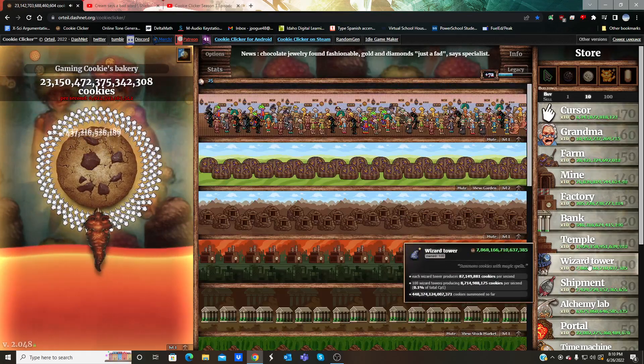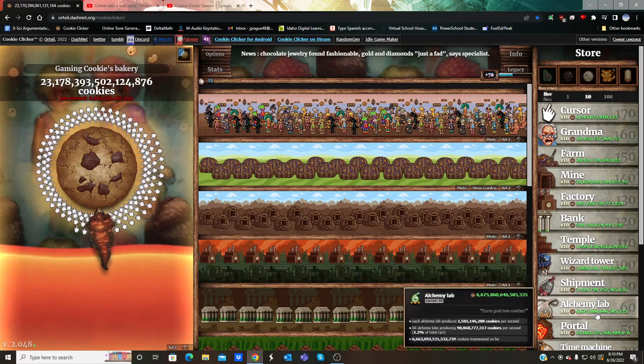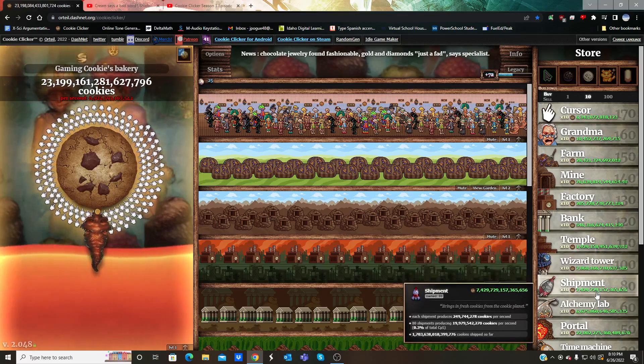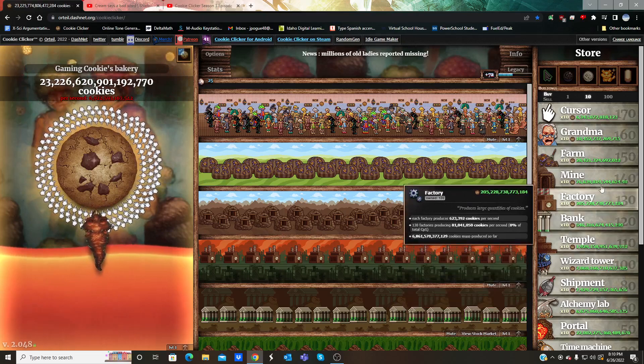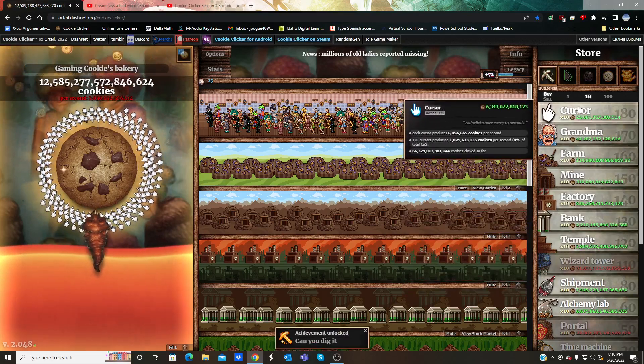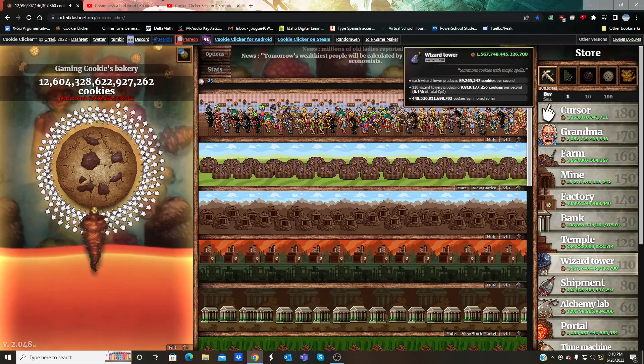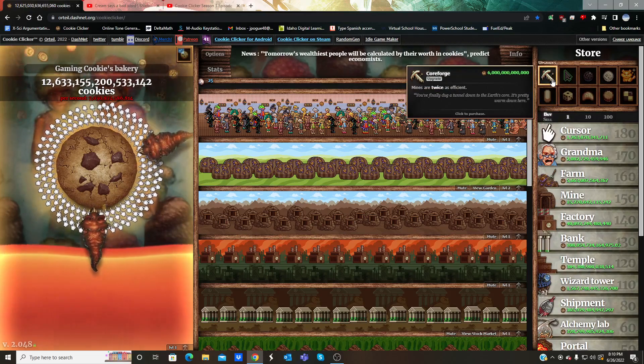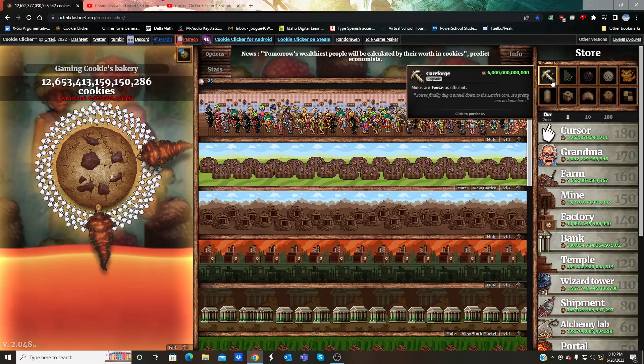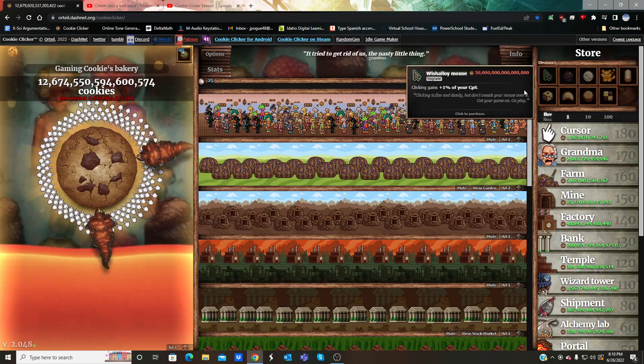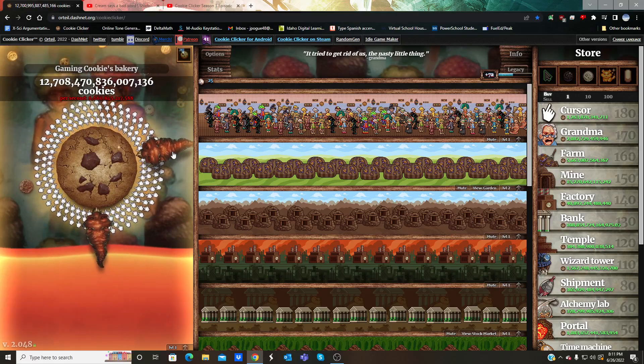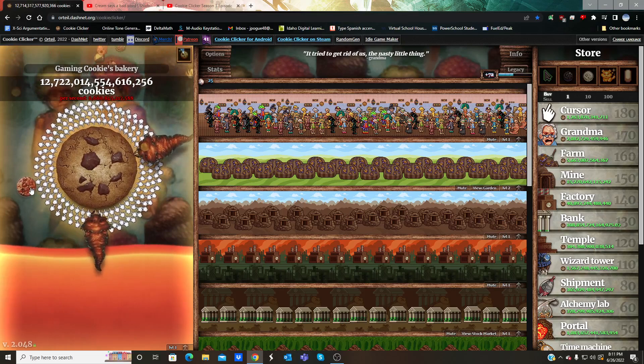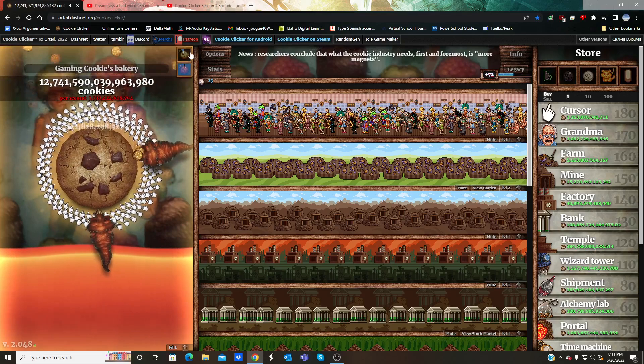Now that we have the grandma apocalypse going on, I'm going to safely purchase what I can. Can you dig it? 150 mines. Get the core fours for six trillion. Mines twice efficient. You finally dug a tunnel down to the earth's core. It's pretty warm down here. There's this guy's friend, wrinkler number two. The wrinklers literally have new animations, that is awesome. There's a claw. The claw is now having the frenzy.